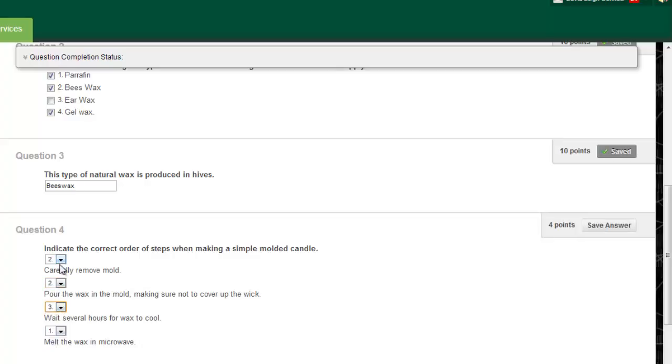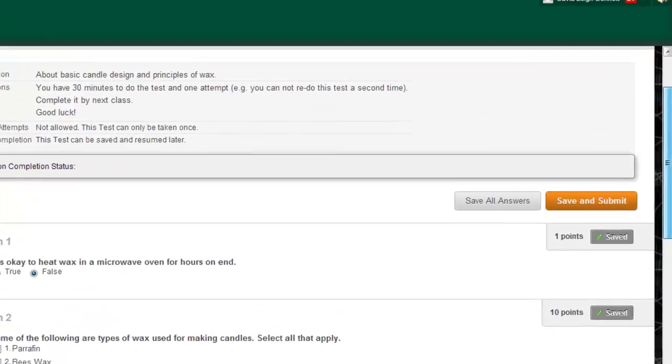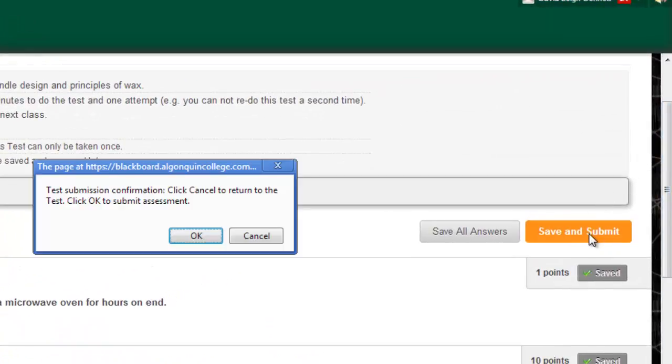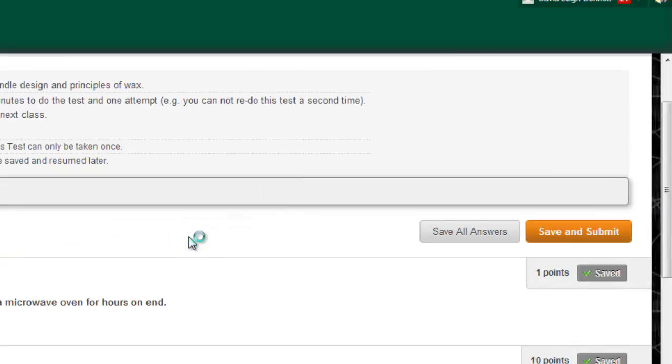When you're done taking the test, click Save and Submit. Your instructor will not be able to view your answers unless you click Submit, but click it only once, do not double click.